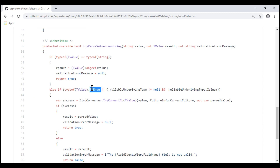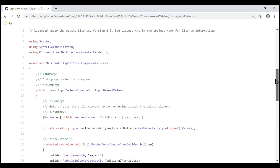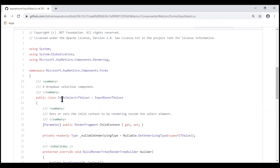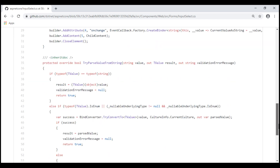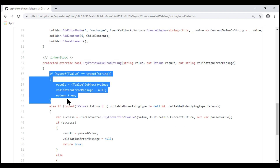What we can do is create our own custom InputSelect element and make that custom component derive from InputSelect, so we get all the existing functionality. We then override the TryParseValueFromString method to include an if block to handle integers. Let's quickly do that.